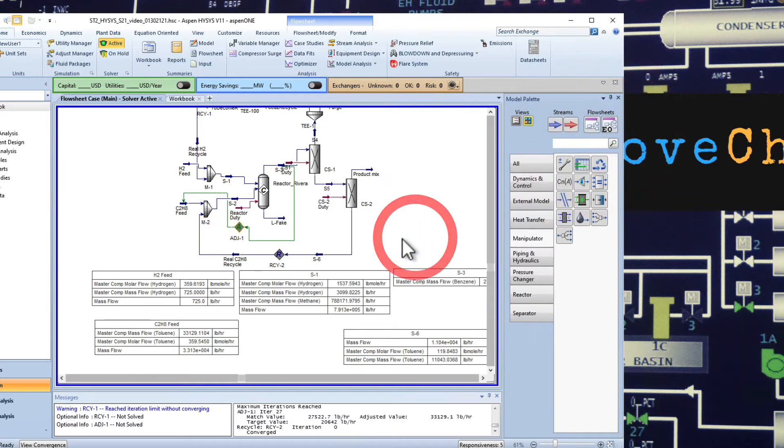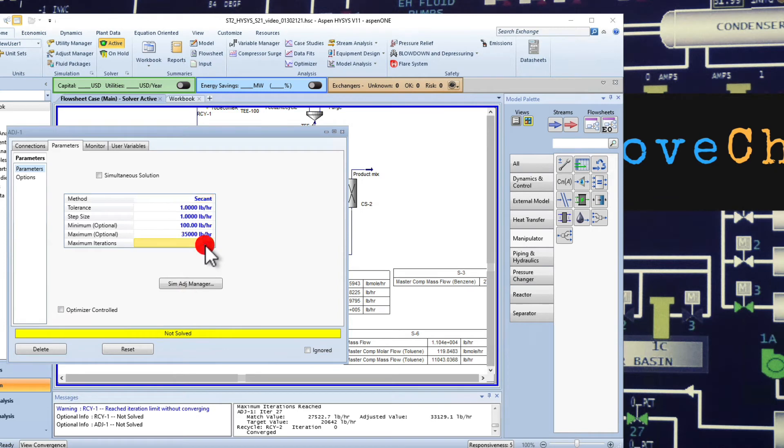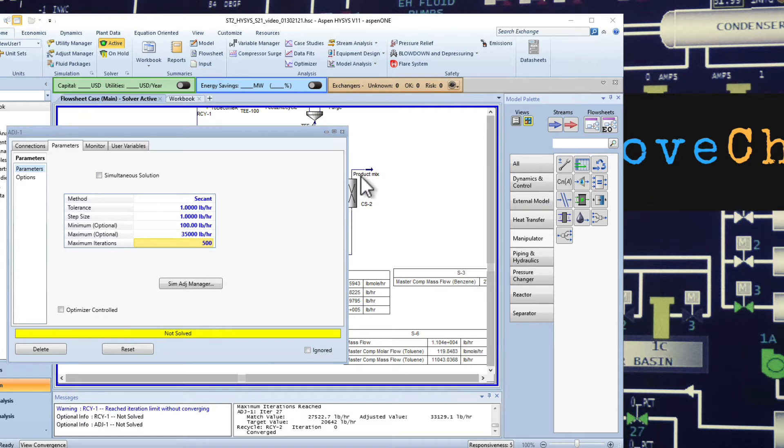What you can do is go back and add the original amount of the toluene that you had. And then you can come here to iterations and increase the maximum number. So if you have a number that is smaller than this, you may want to redo this again and make sure that it converges.